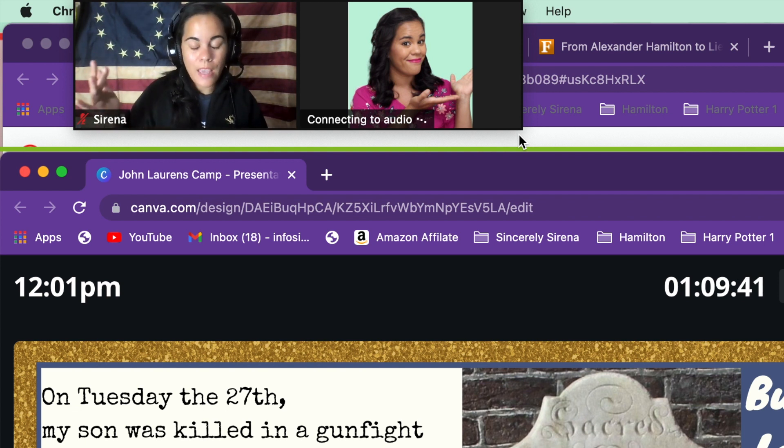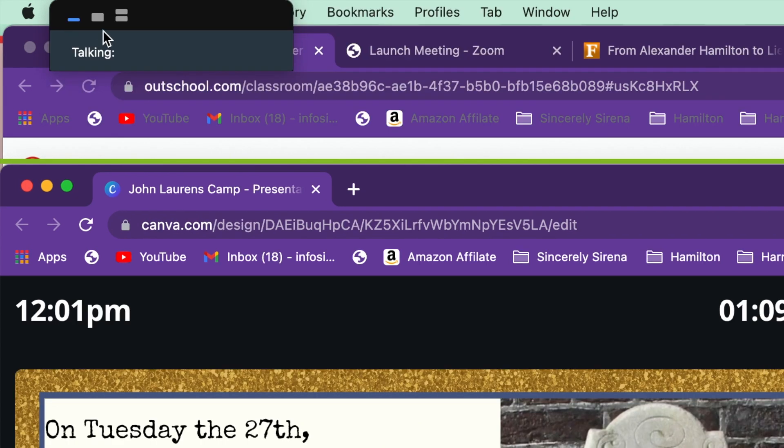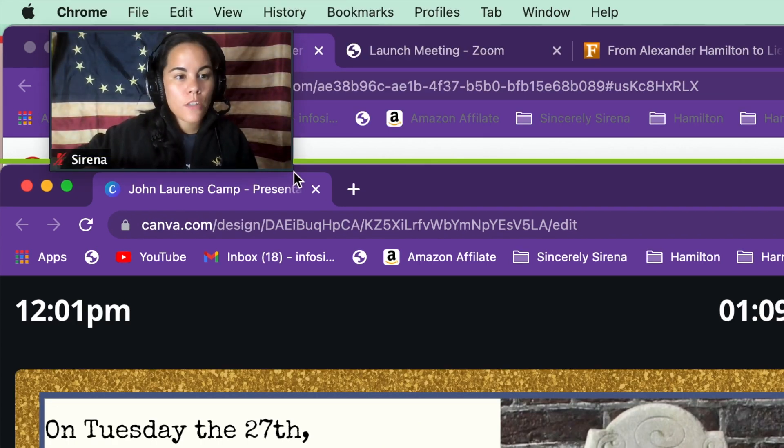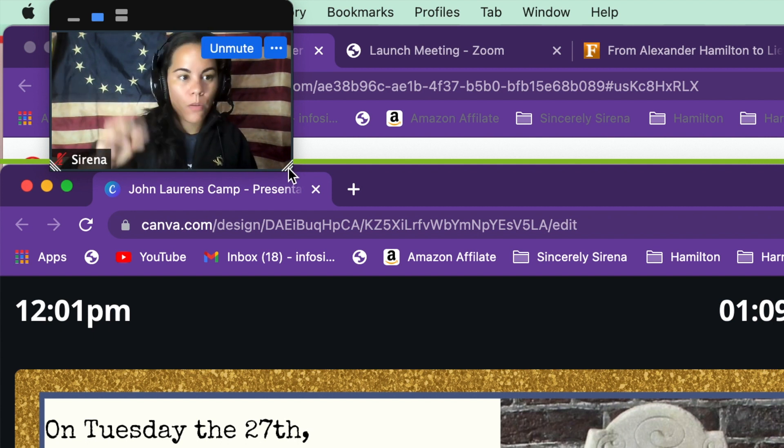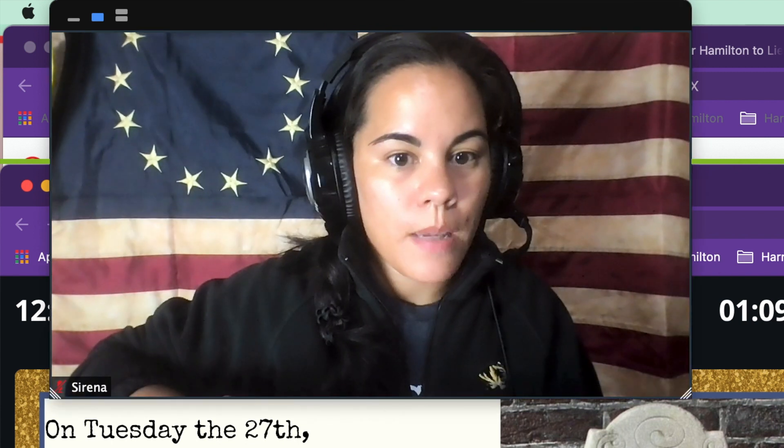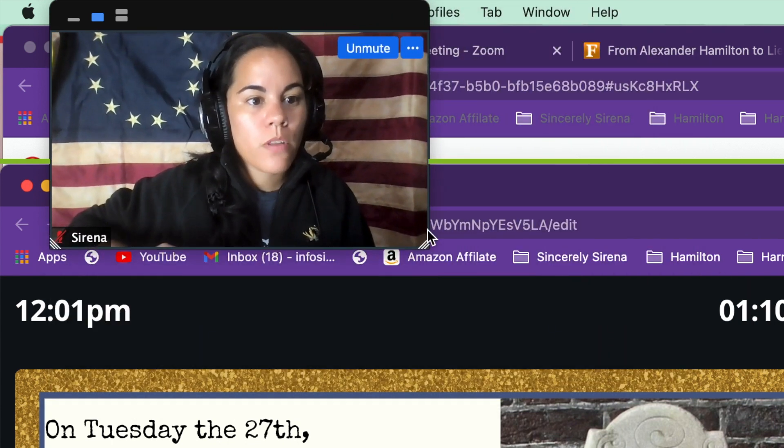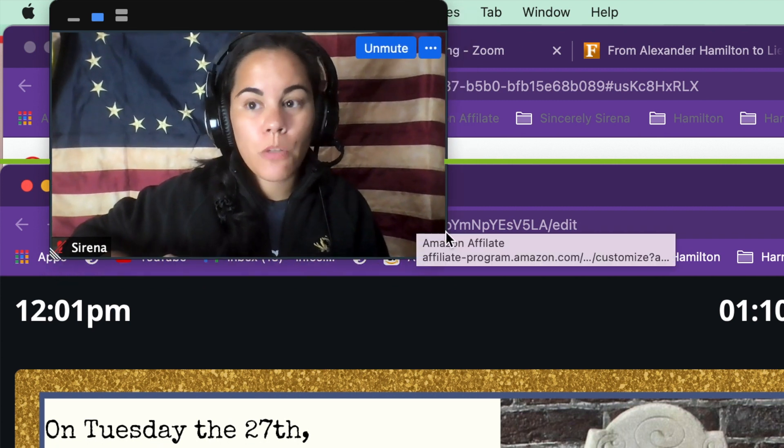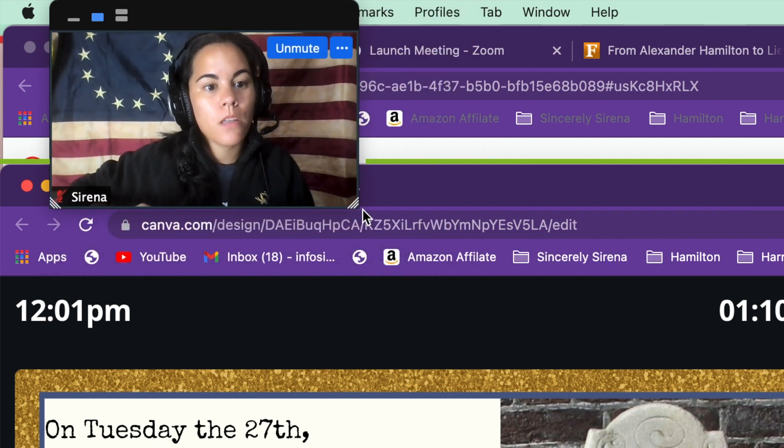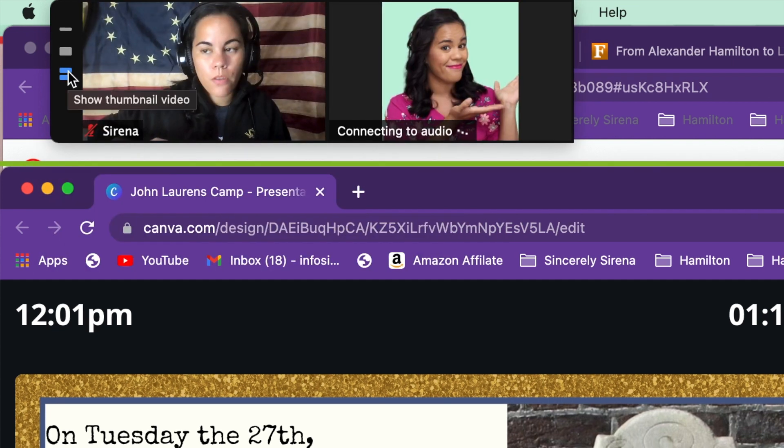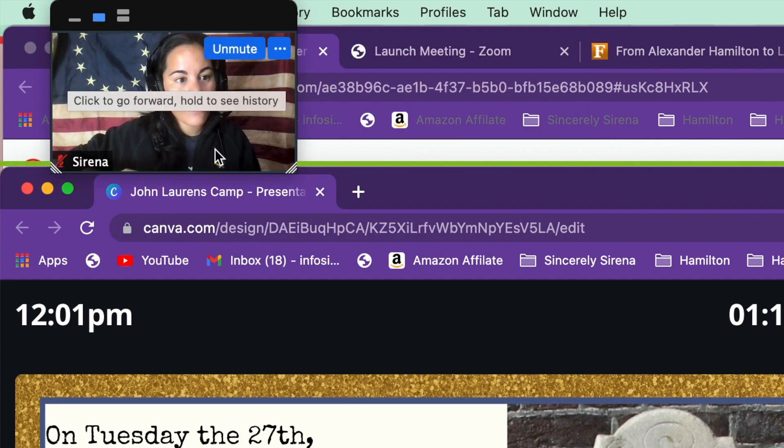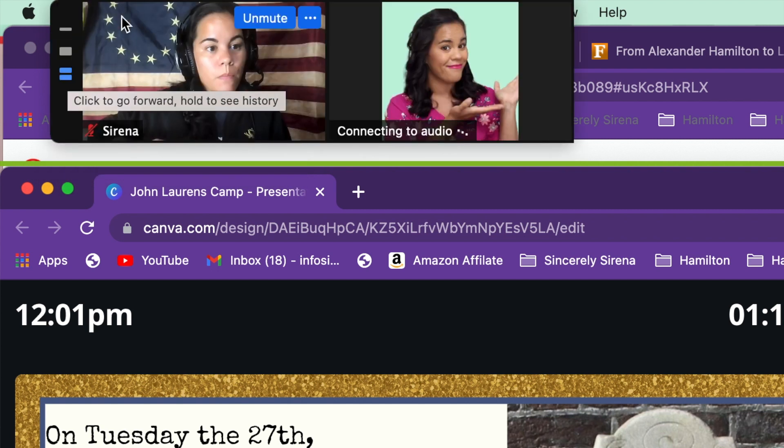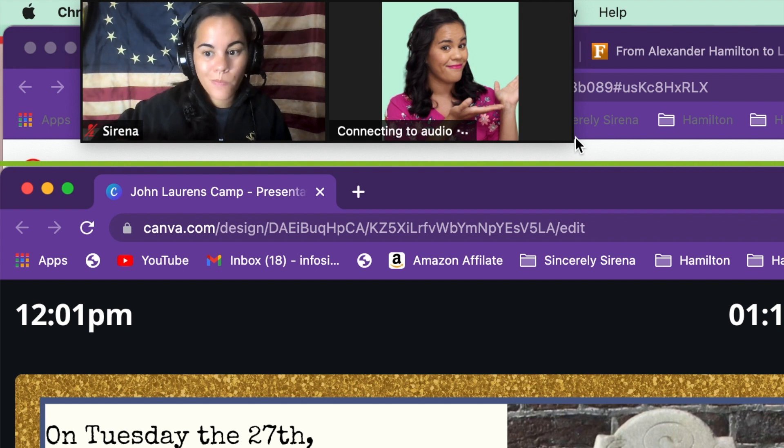Since I only have two participants in this meeting, it's not going to be able to show that. But generally, it will show these little diagonal bars right here. That will just make it bigger. So if you have more than two participants and you want it to be bigger, you can do that. But you will want it to be in the show thumbnail view. Like I said, those little bars will not show up if you only have two students. If you have more than two, it will show up when you have the thumbnail view. I hope that helps you.